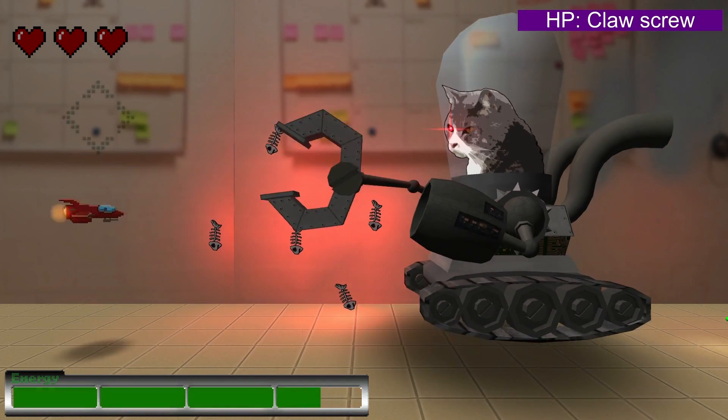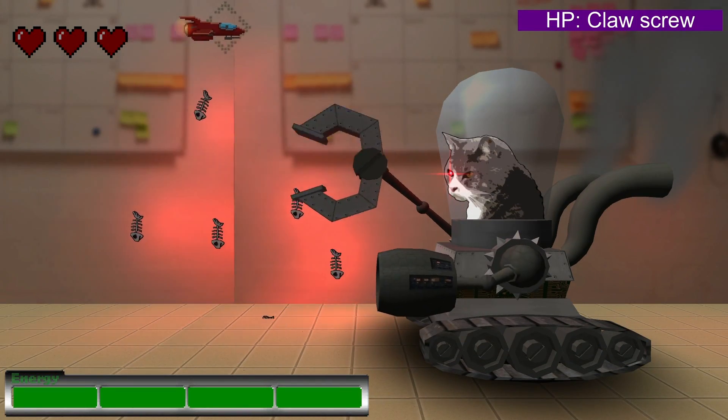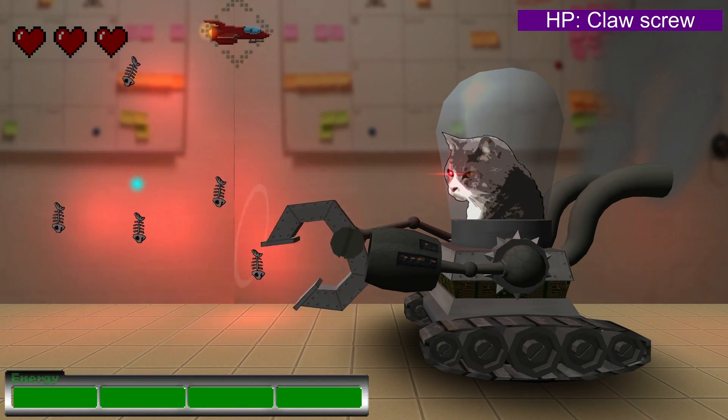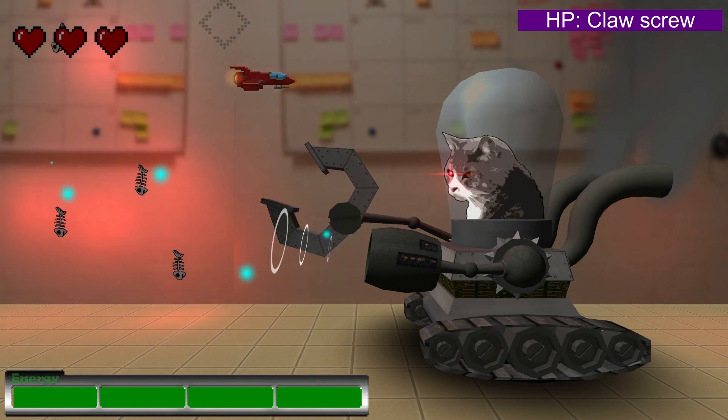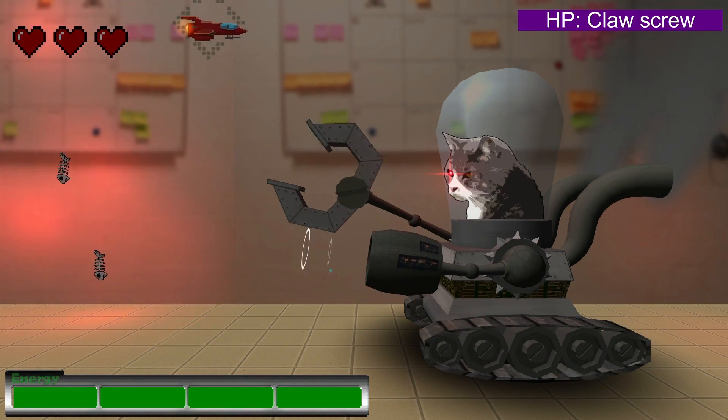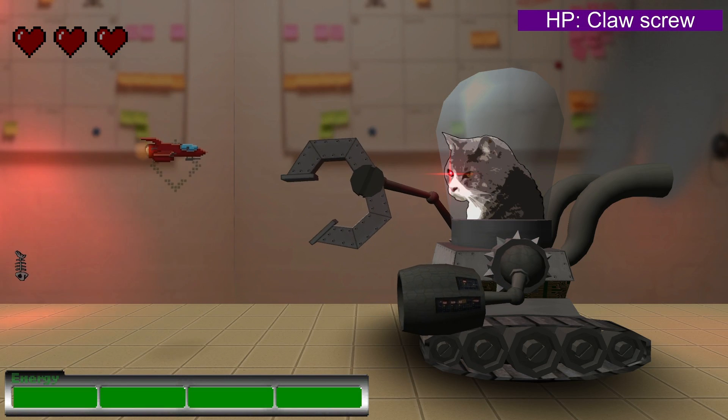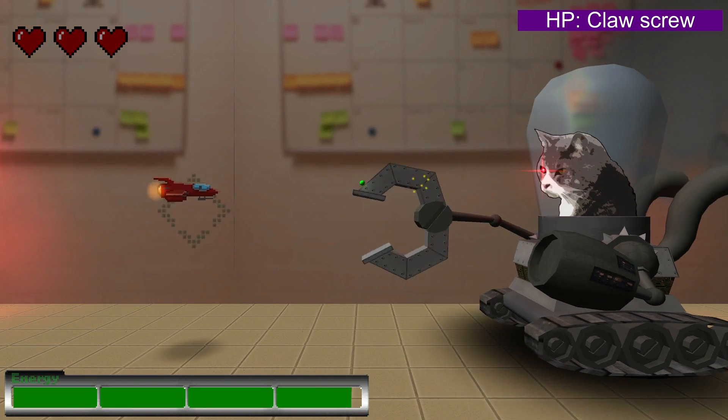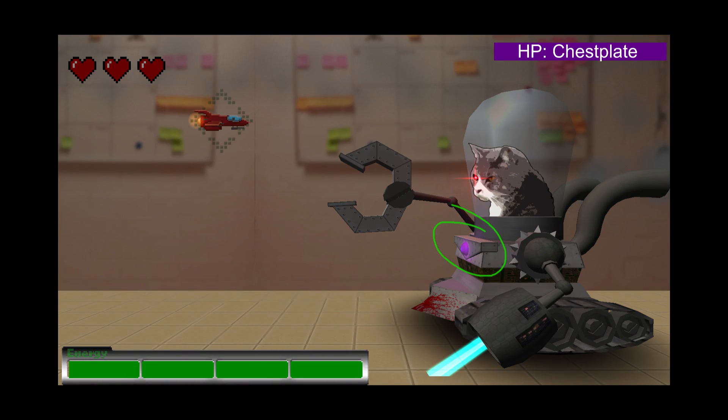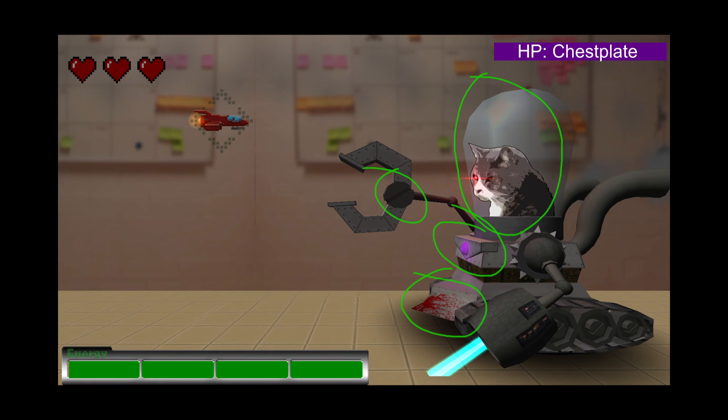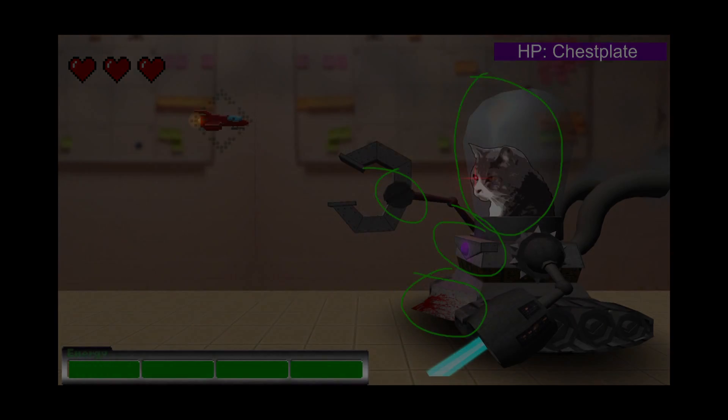The boss is defeated by destroying its weak points in a predetermined order, like in many other similar games. The weak points are its chest plate, the front bumper and the claw screw, and finally its head.